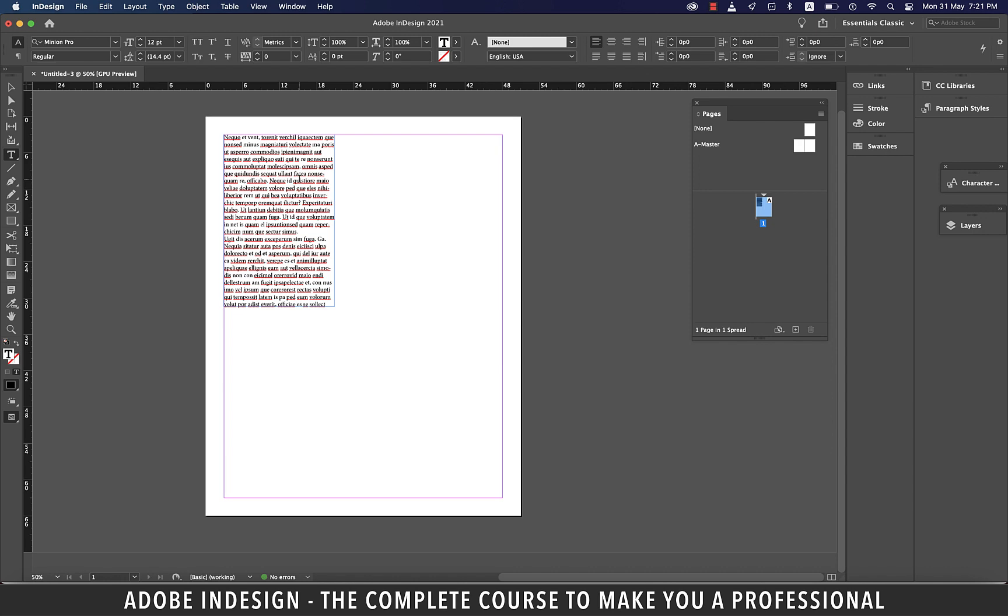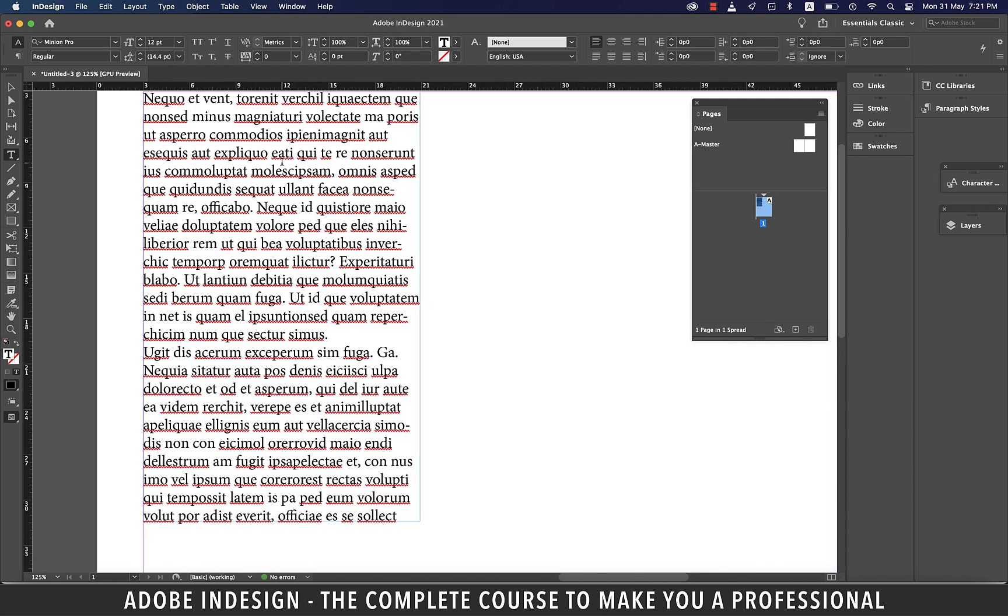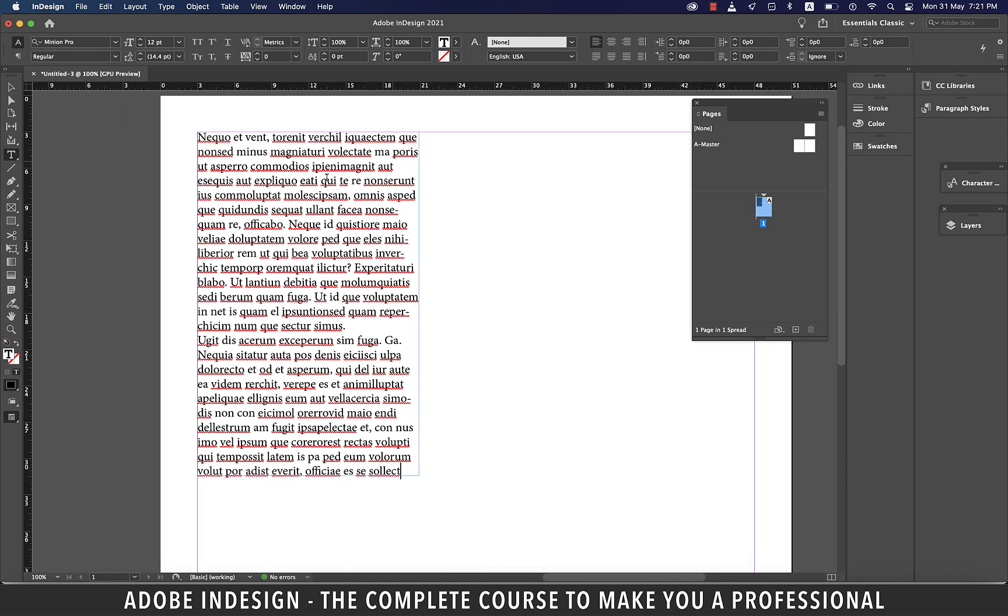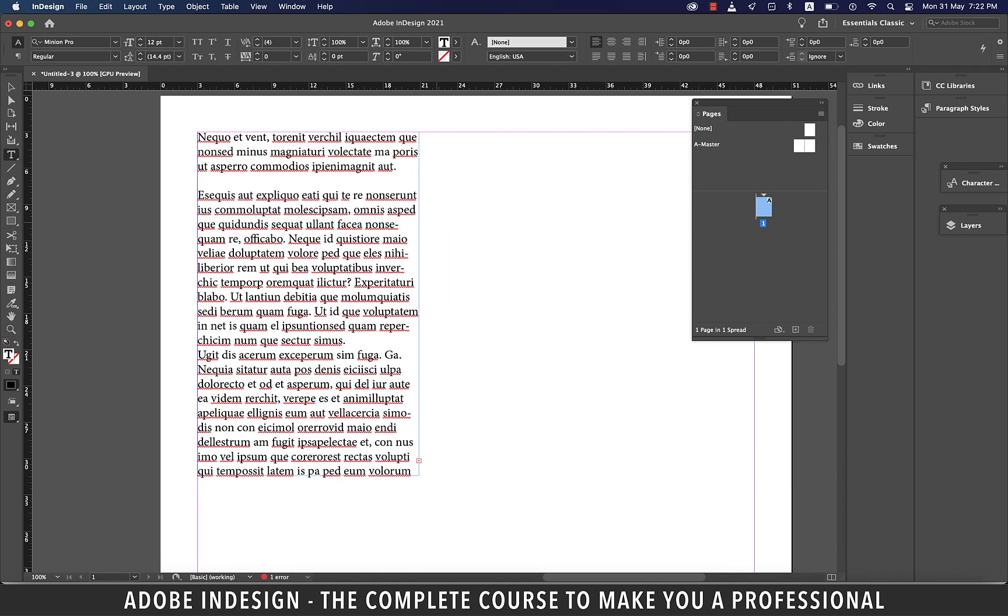Let me zoom in for a better view. Let's make a few paragraphs out of this text.